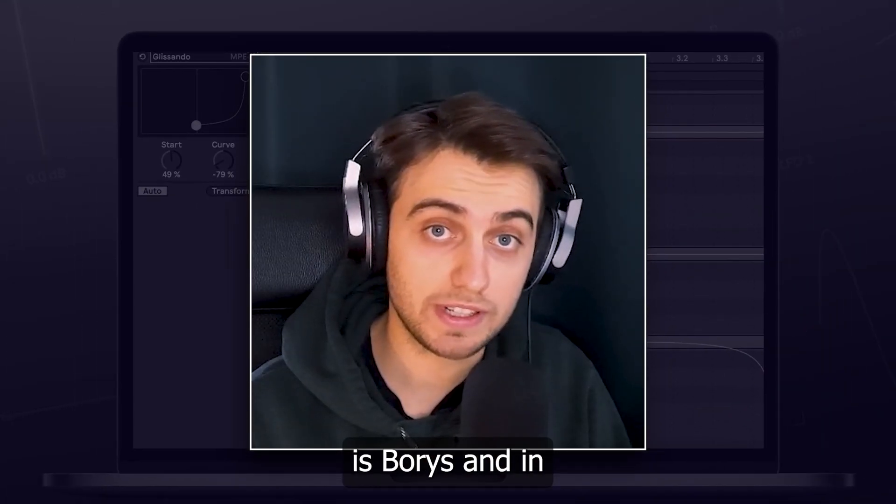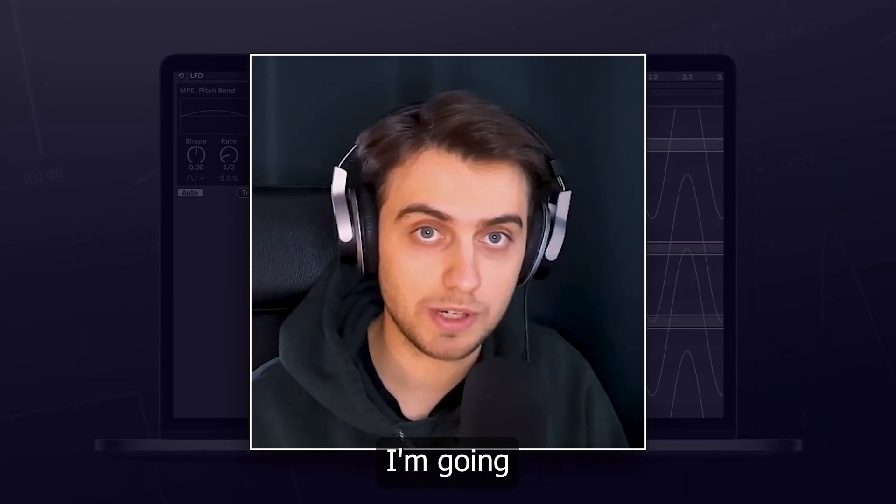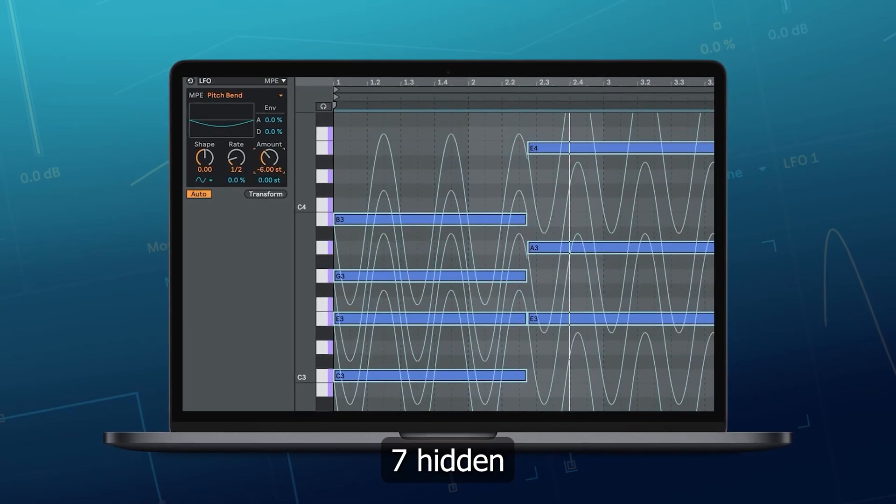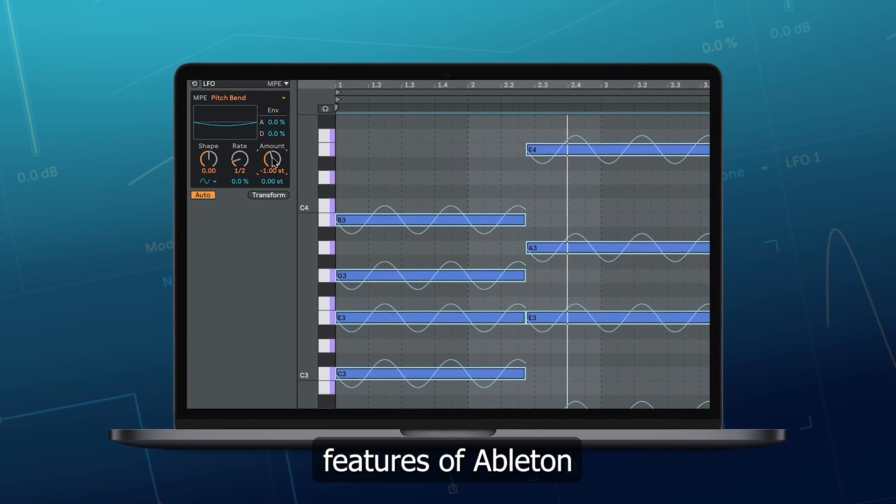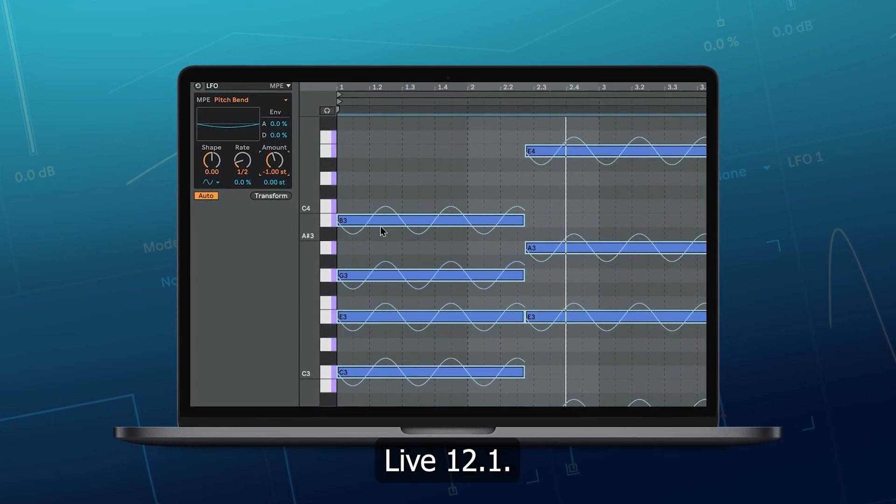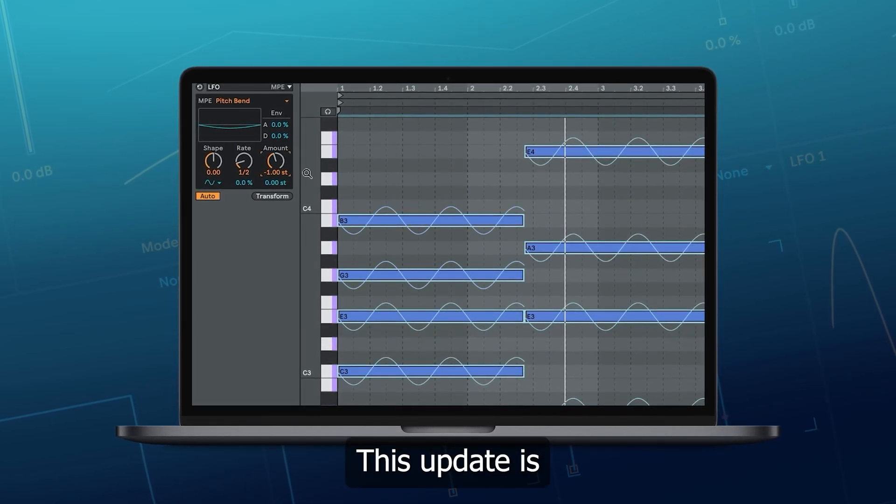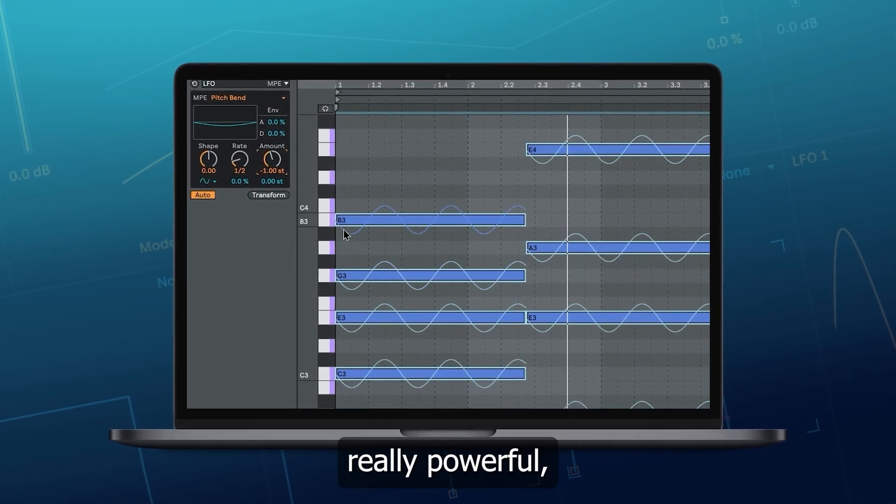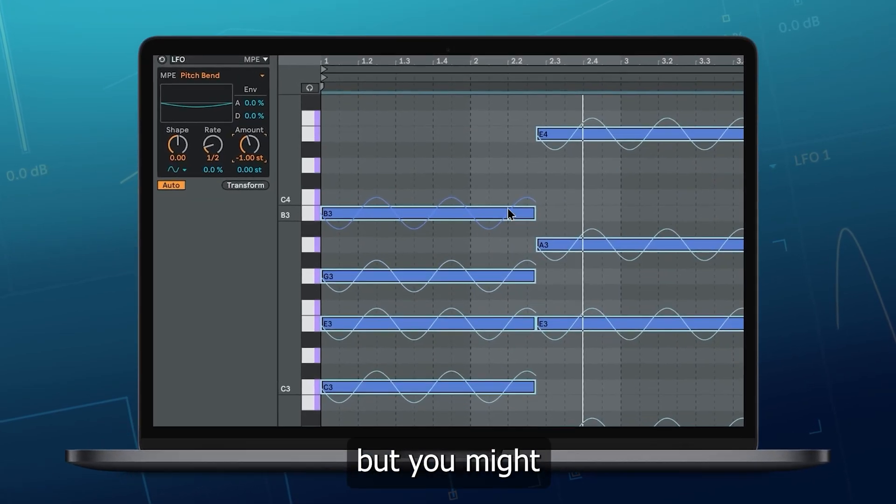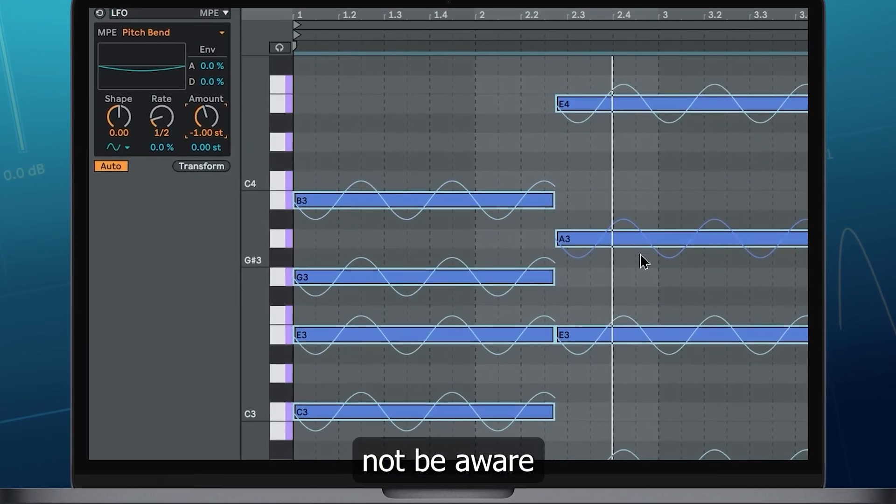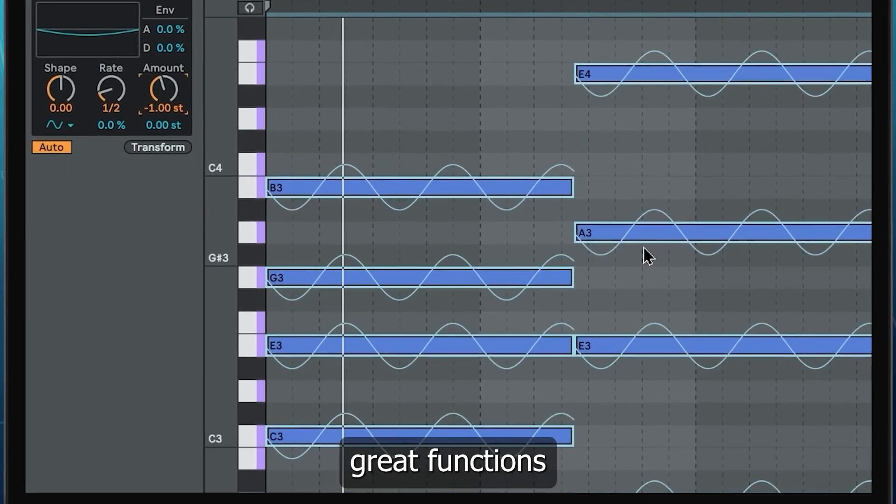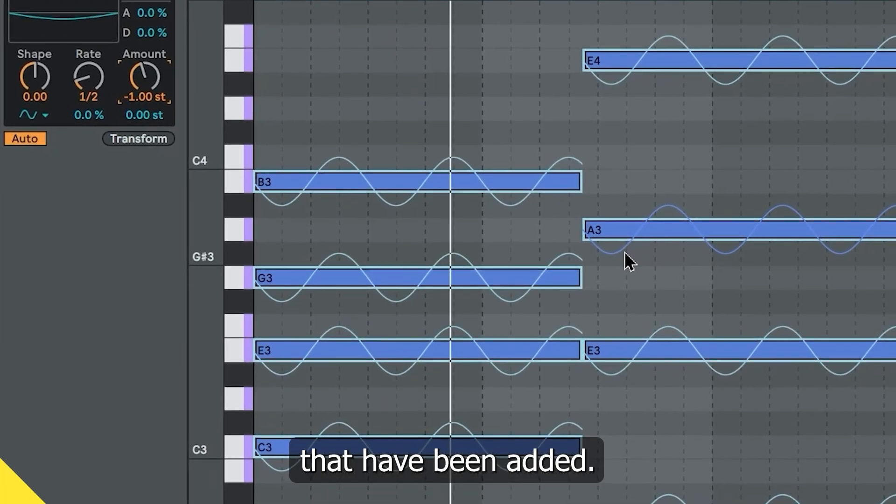Hi, my name is Boris and in this video I'm going to show you 7 hidden features of Ableton Live 12.1. This update is really powerful, but you might not be aware of some of the great functions that have been added.